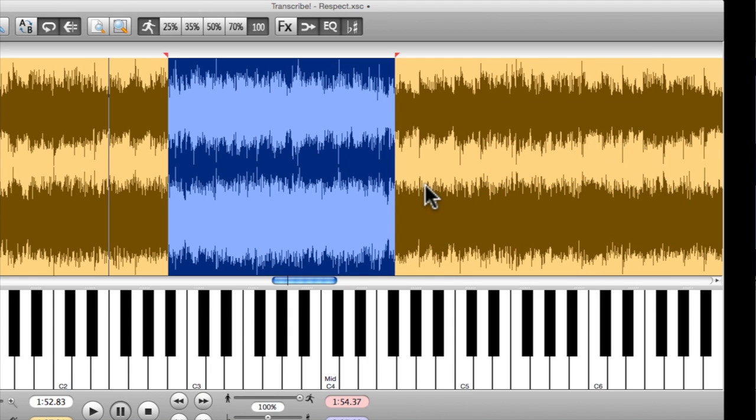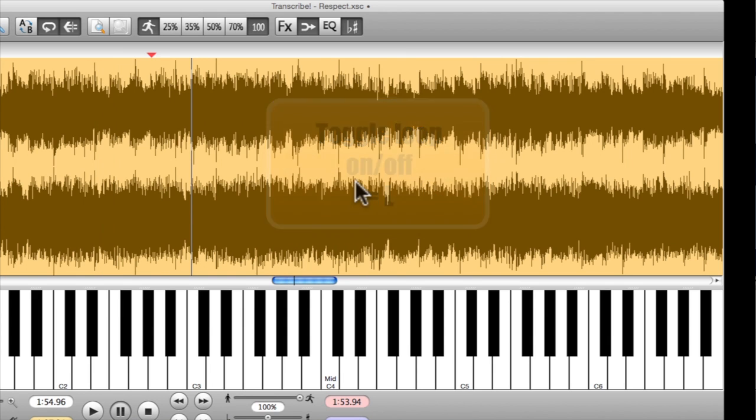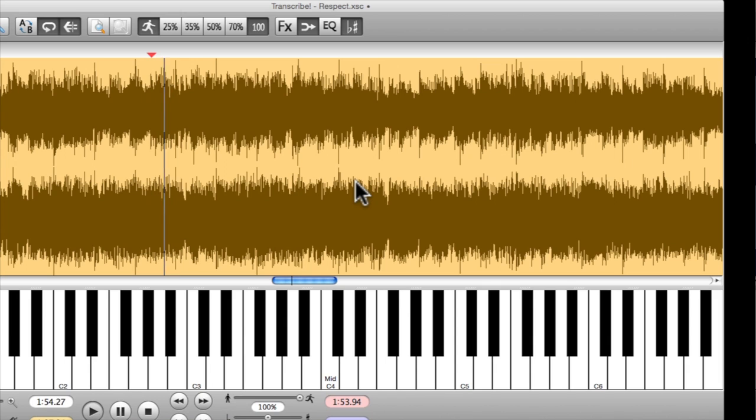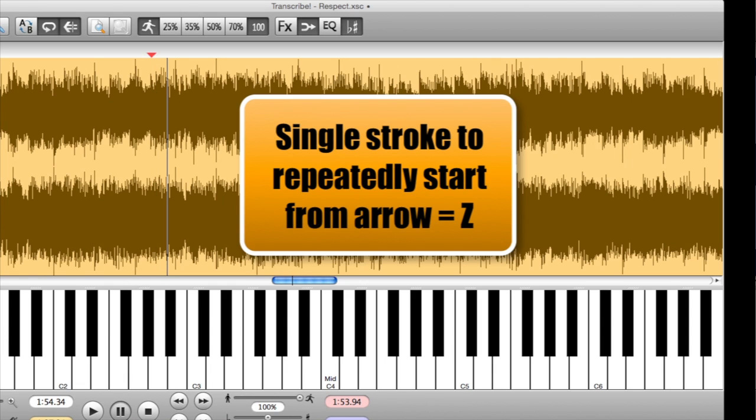If I've set up a loop and I want it to go away temporarily, I'm going to hit L. If I want to keep going over a couple of notes and I don't want to constantly be hitting the space bar, I can use Z.